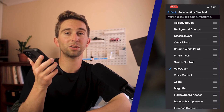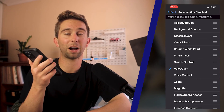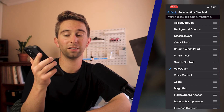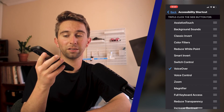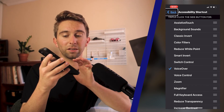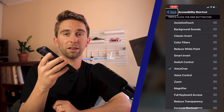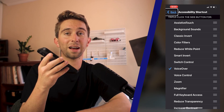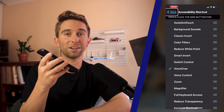Now, all you have to do is triple-tap your power button to turn VoiceOver on, and then triple-tap it again to turn it off.